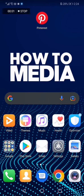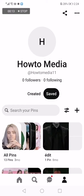How to change your country on the Pinterest app. Hello guys, in today's video I'm going to show you how to change your country on the Pinterest app. First thing we do is go to Pinterest, then go to your profile.